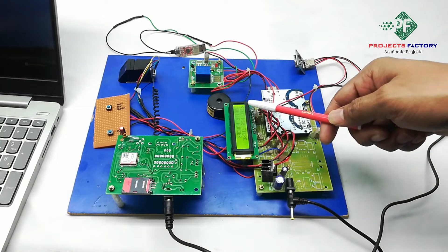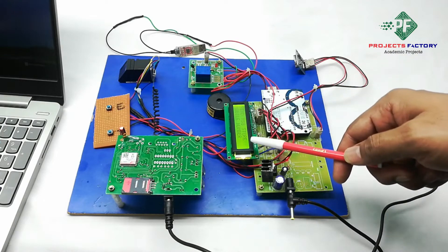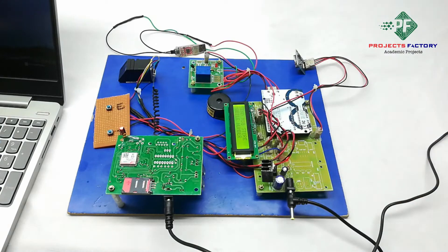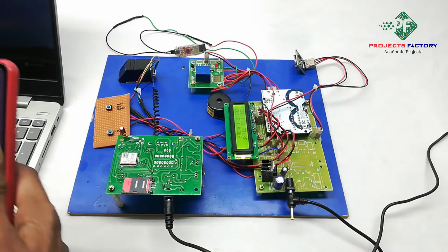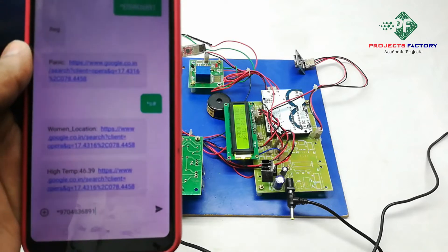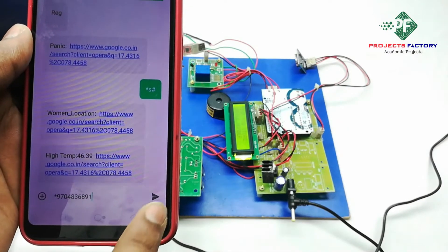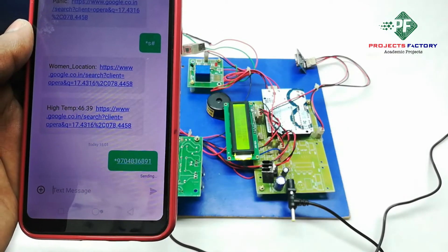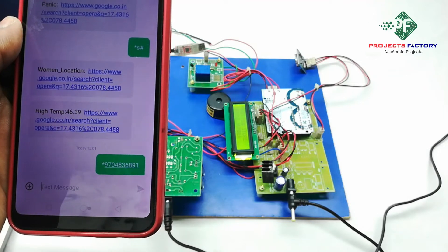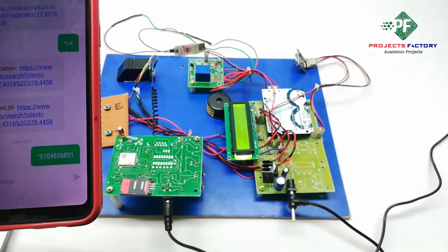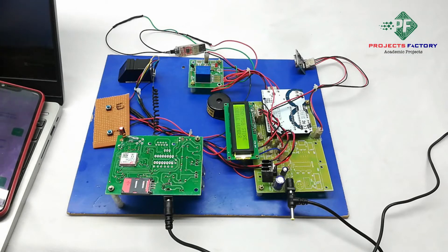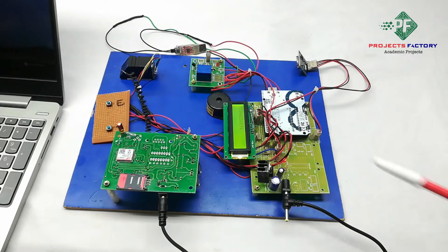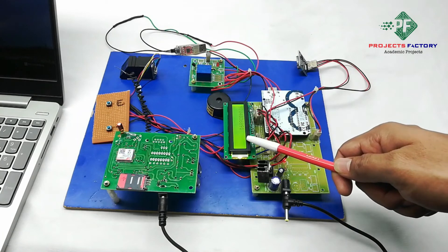Here on LCD it is asking to send a message to store mobile number. Now we have to send star mobile number in SMS to this GSM modem. We can see here mobile number registered.